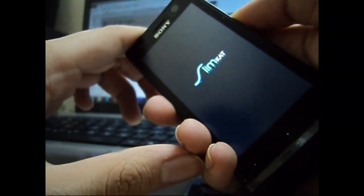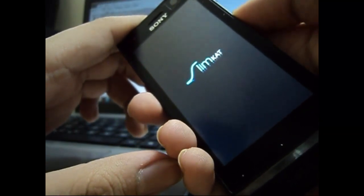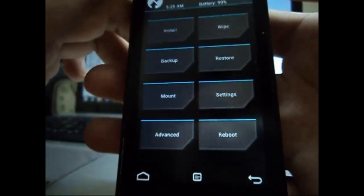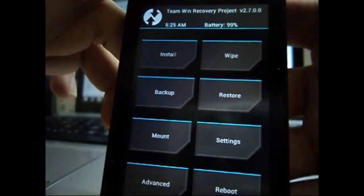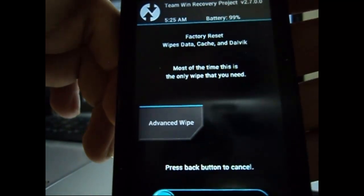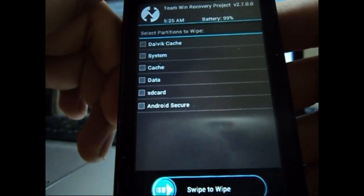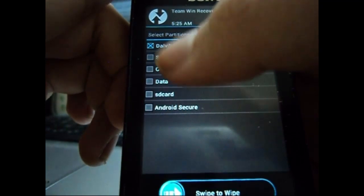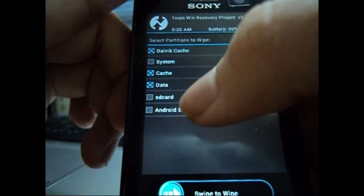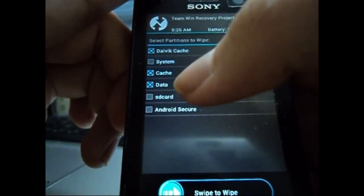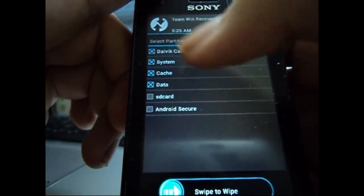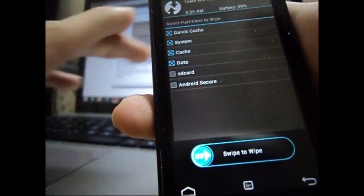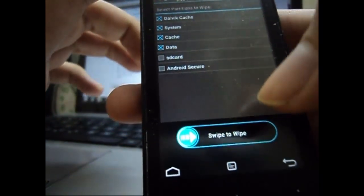And if you do that you will be presented with Team Win Recovery Project. Now you do a data wipe. Go to the advanced wipe option, now select the Dalvik cache, the cache, data, and also the system option. And now just swipe to wipe the data.